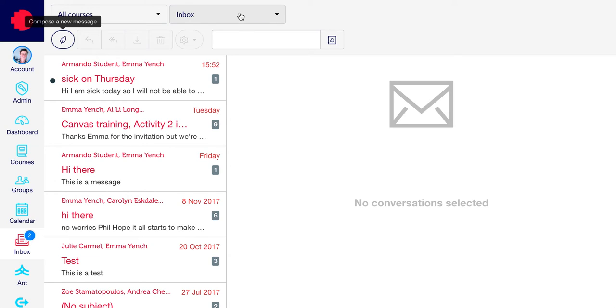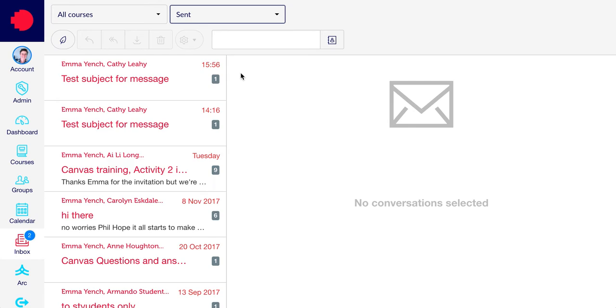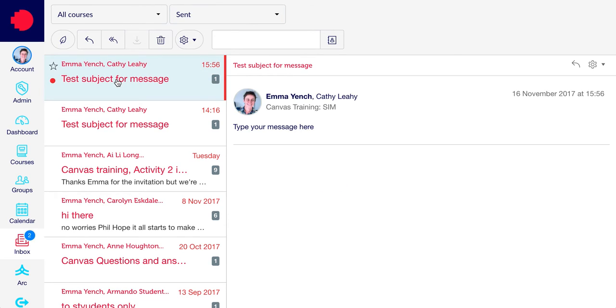To see the message that you've just sent, click on the Inbox drop down menu here and select Sent. This shows you your sent box. The newly sent message appears at the top. If you click on the subject, you can see the message appear here.